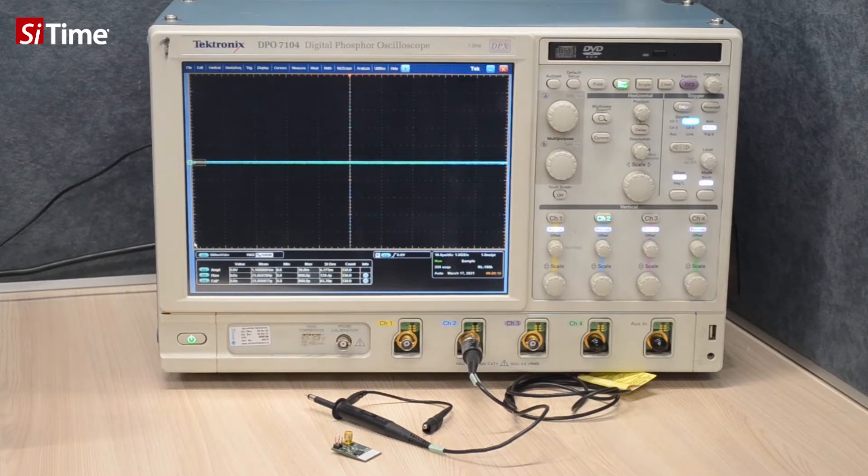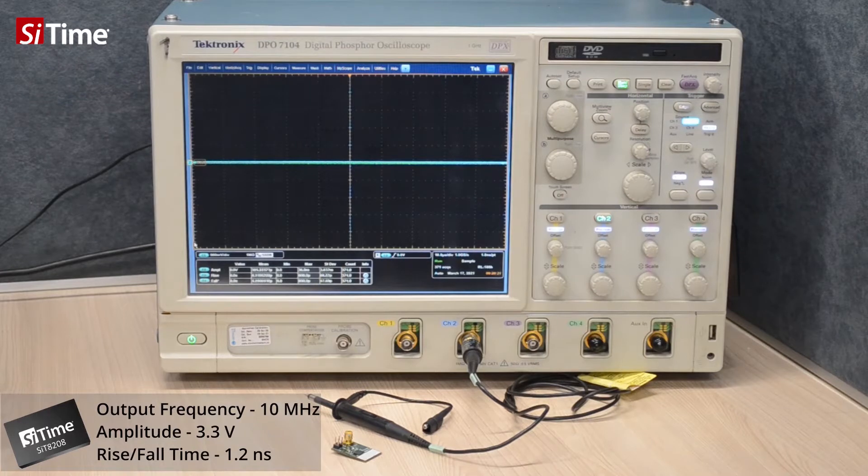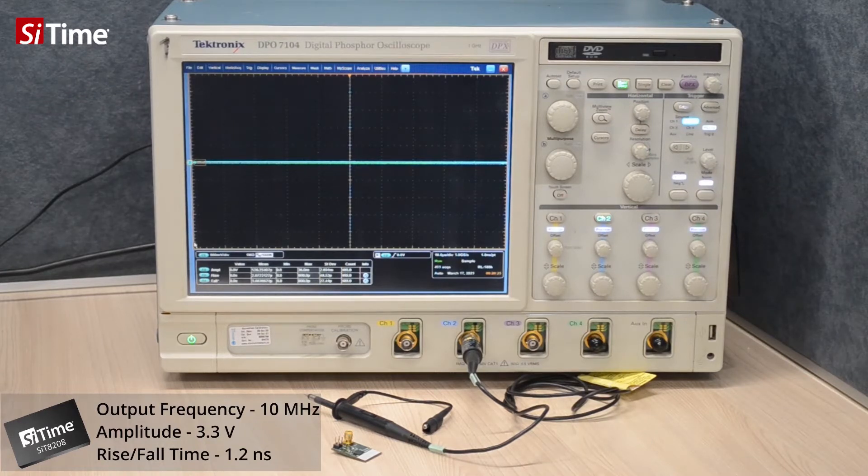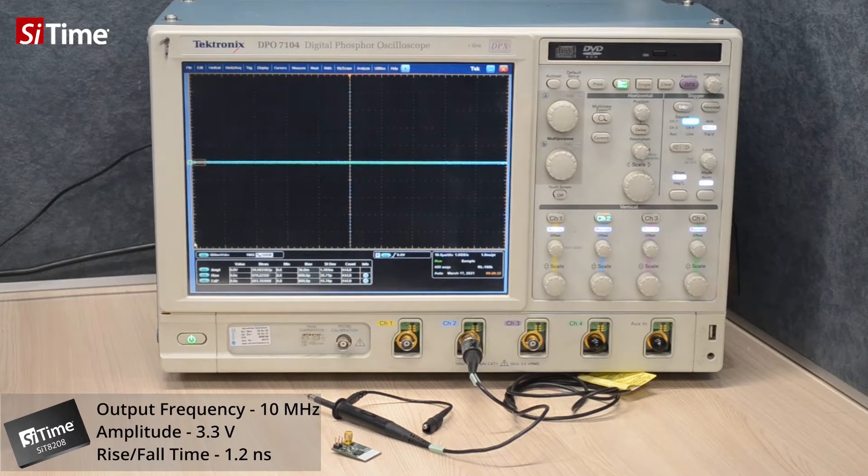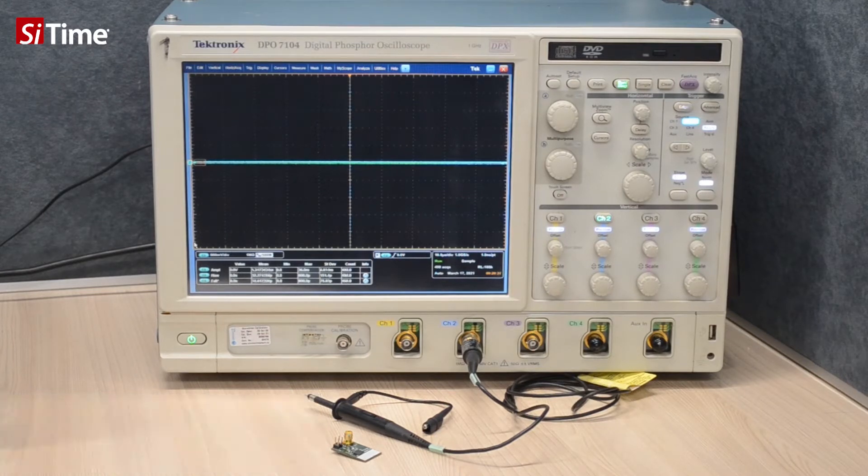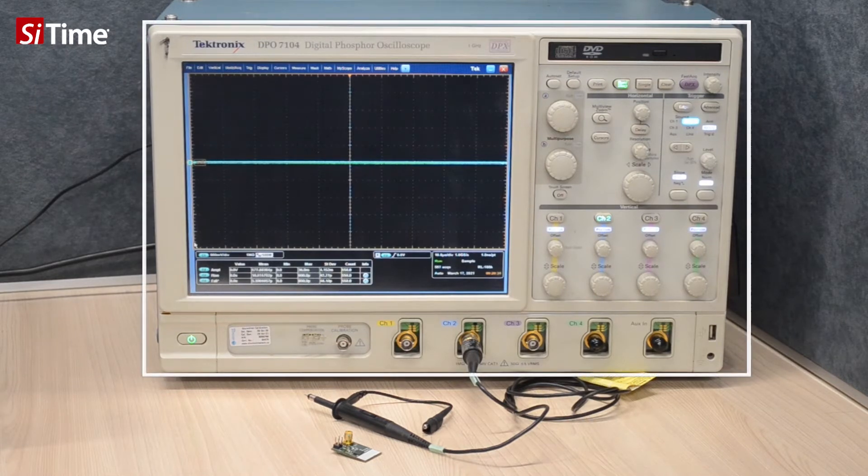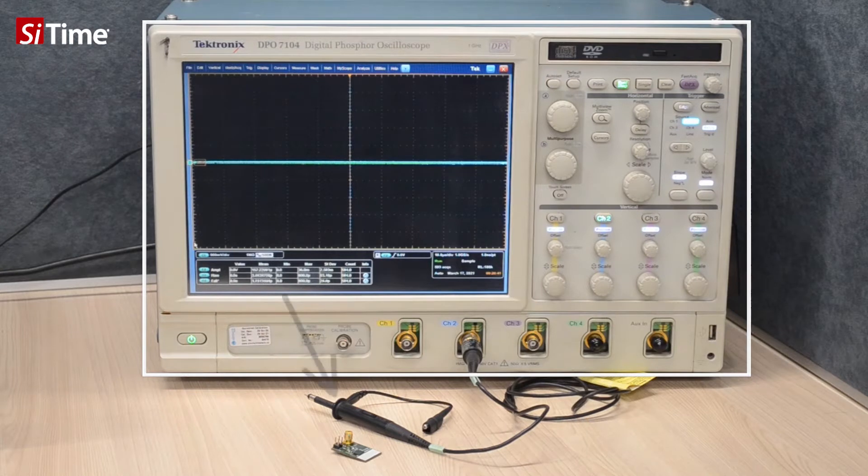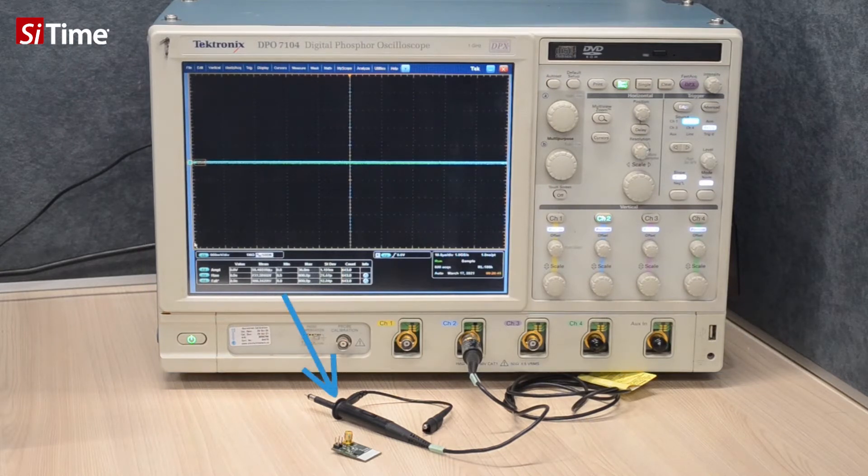As an oscillator we will use SIT8208 with LVCMOS output driver, 10 MHz carrier frequency, 3.3 V output swing, and 1.2 ns rise fall time. For waveform capture we will use Tektronix DPO7104 with passive probe series P2220 switched to 1x mode.